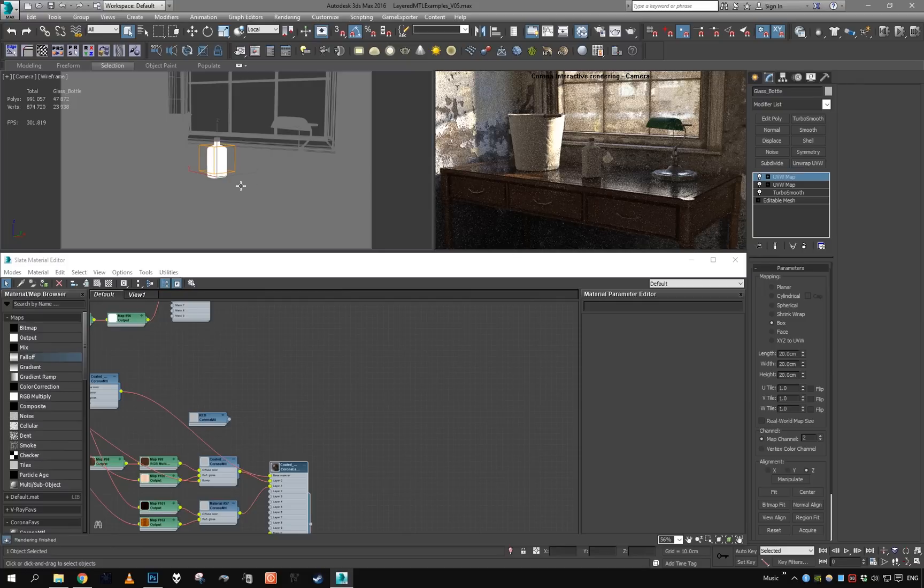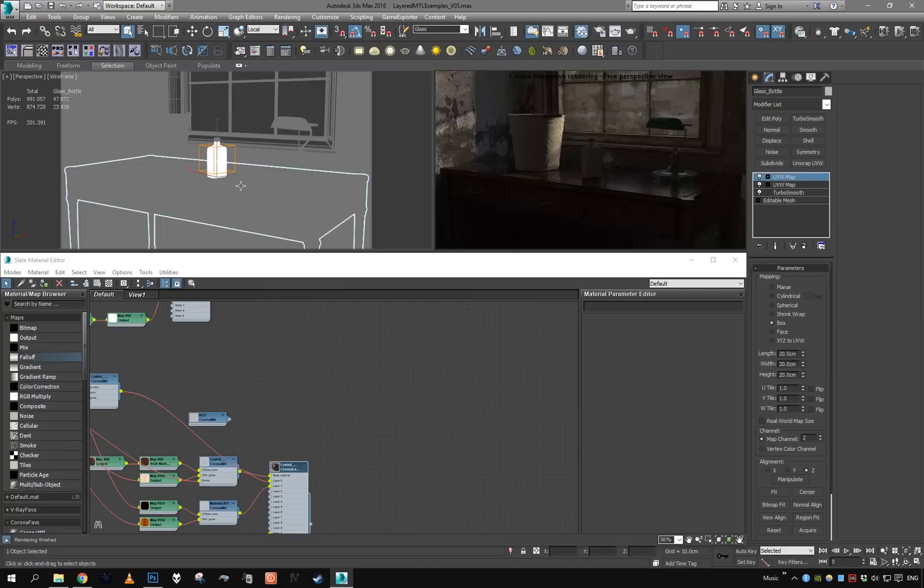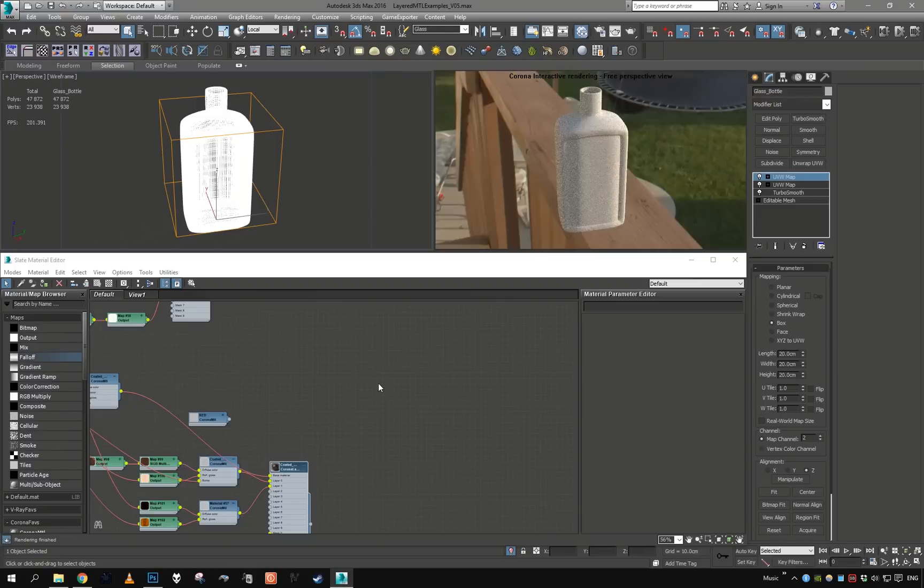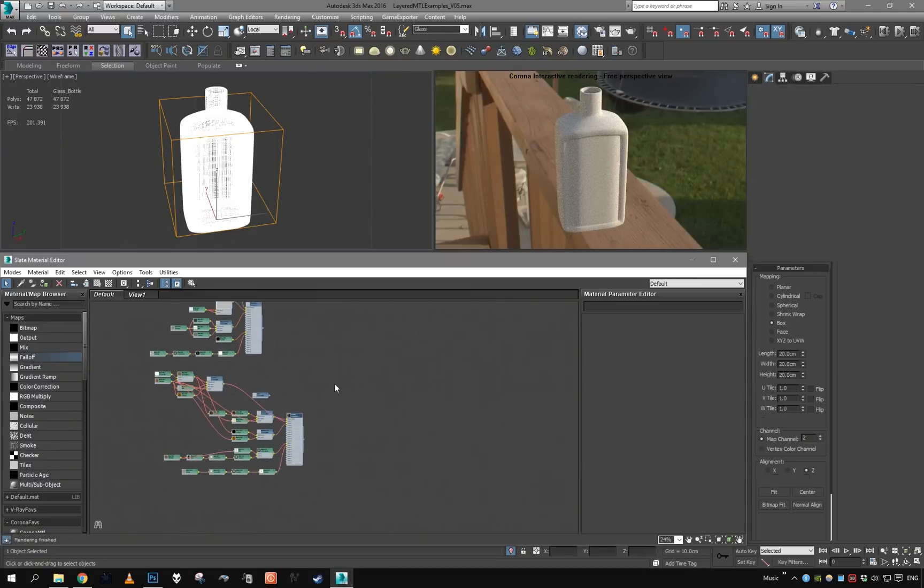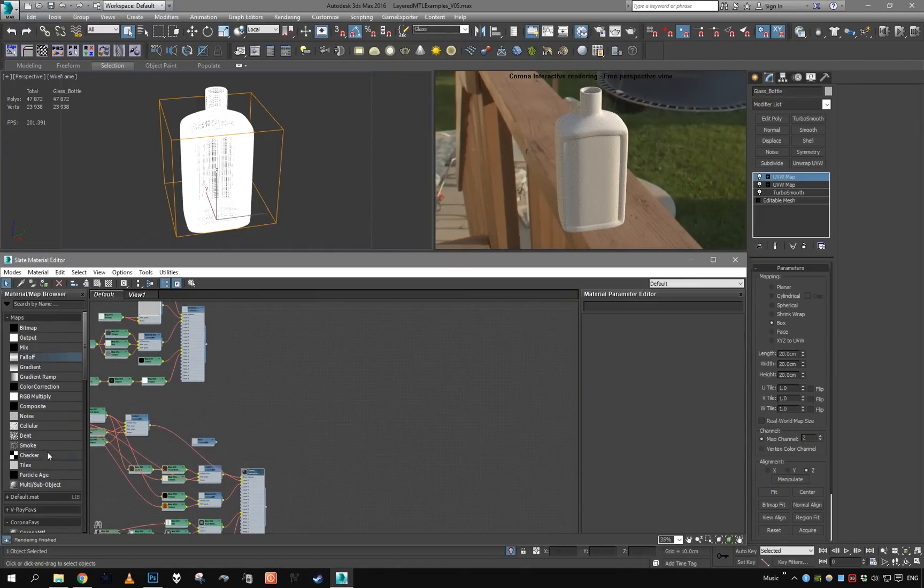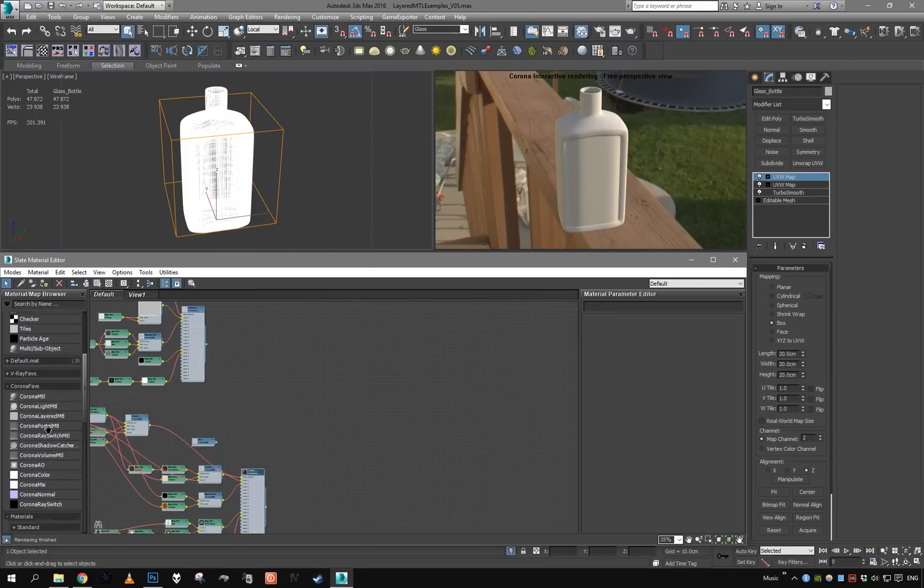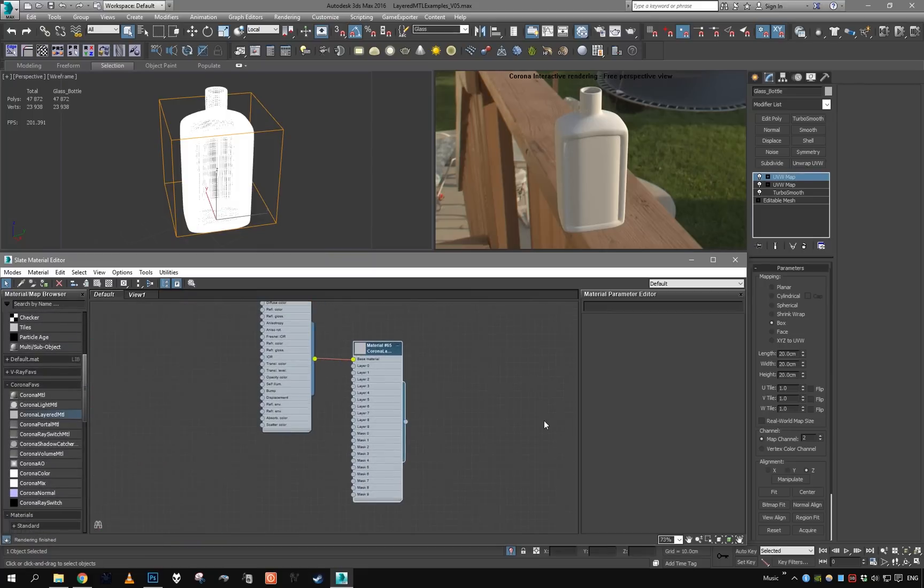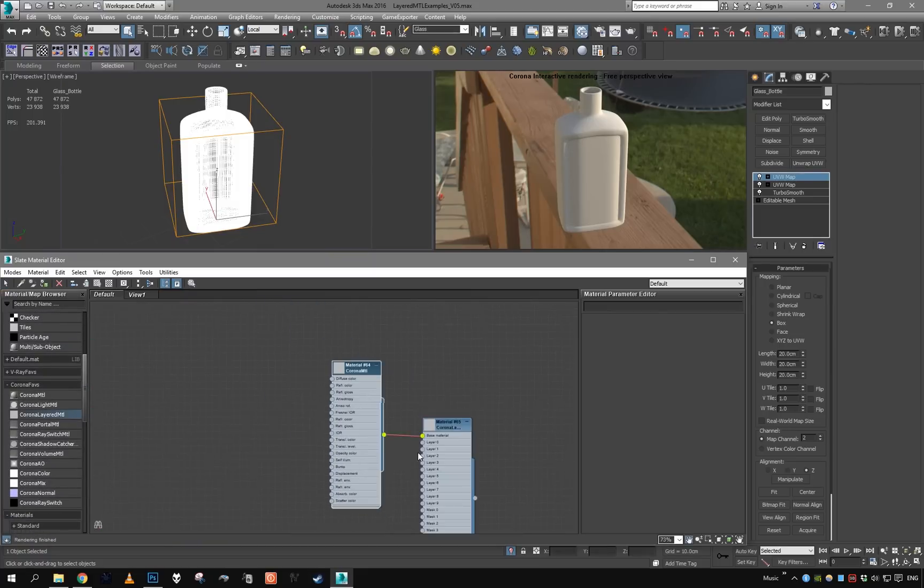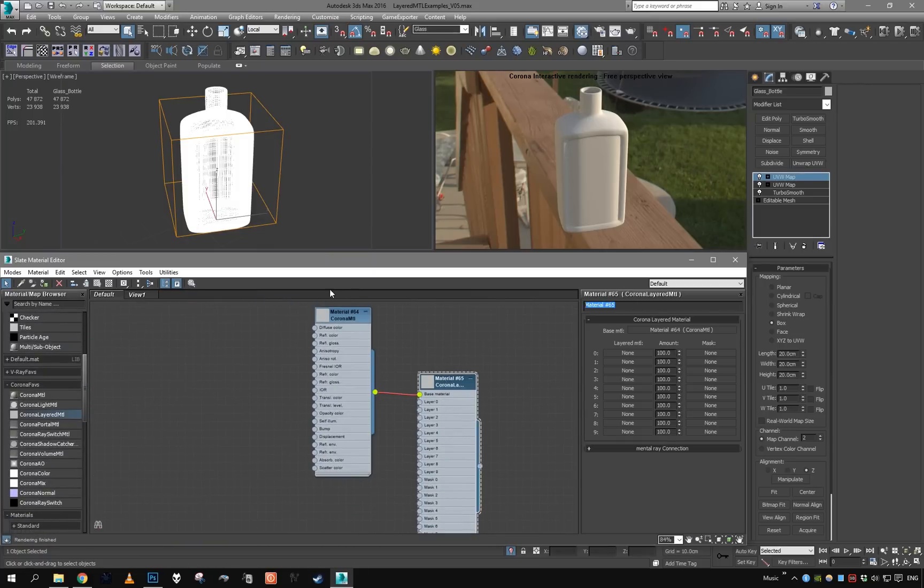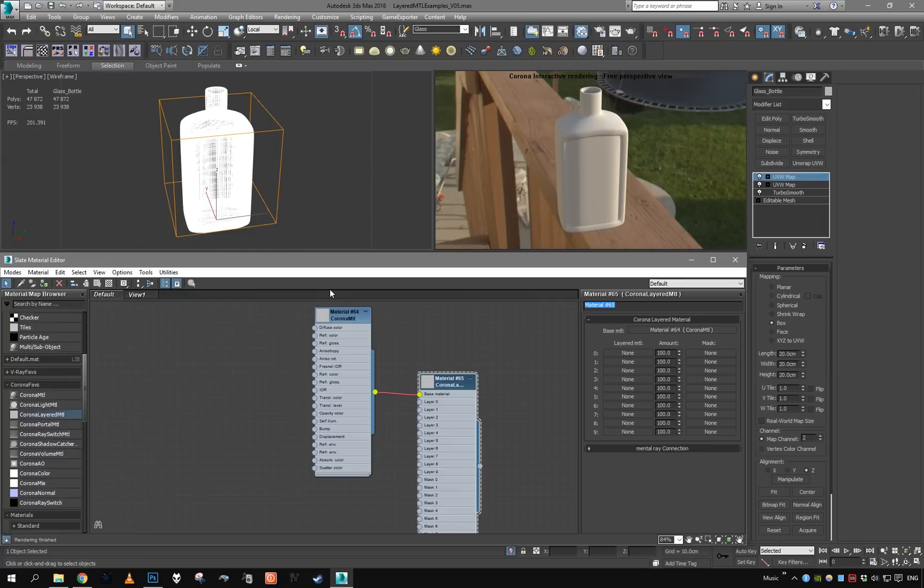Okay, so let's isolate the bottle and get Corona Light material. Obviously our base material is going to be some simple glass, then on top of that is going to be engraving which is going to be some translucent sort of material.